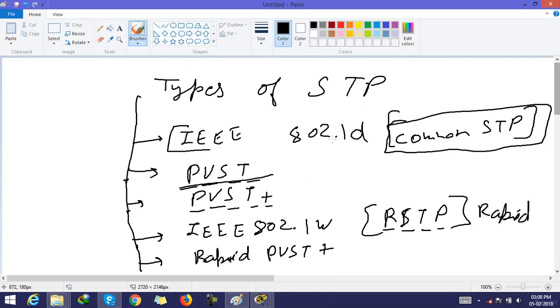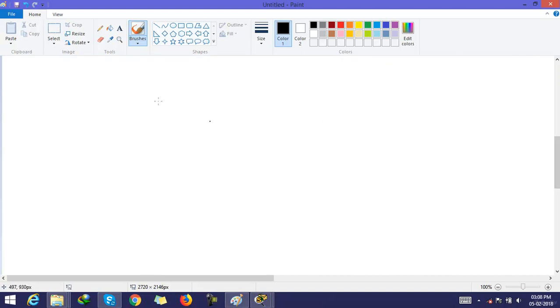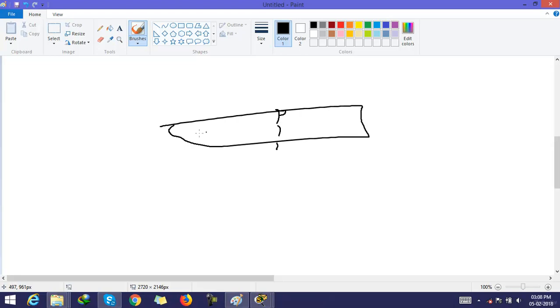The next one is per VLAN spanning tree. It means the spanning tree operates on a VLAN basis. For example, on a switch we have two VLANs. It means for the first VLAN,